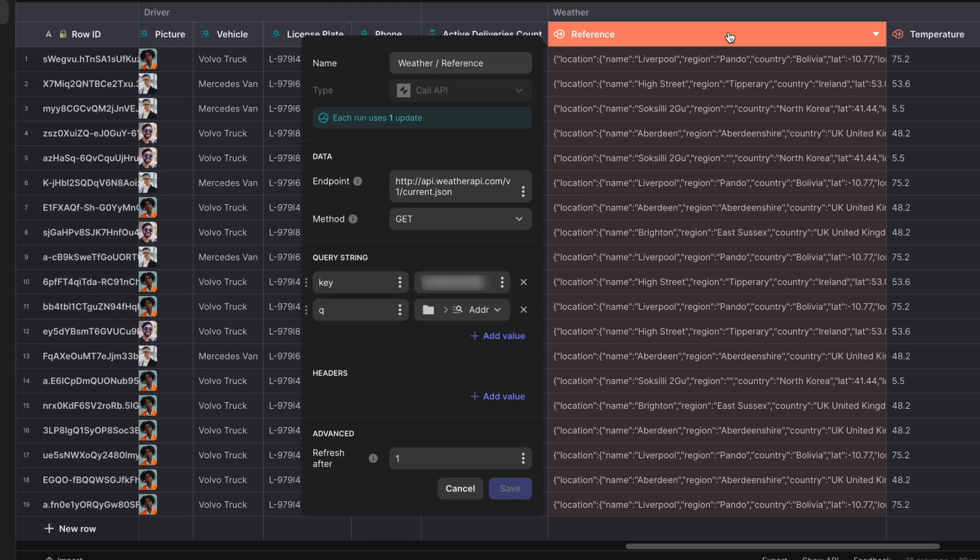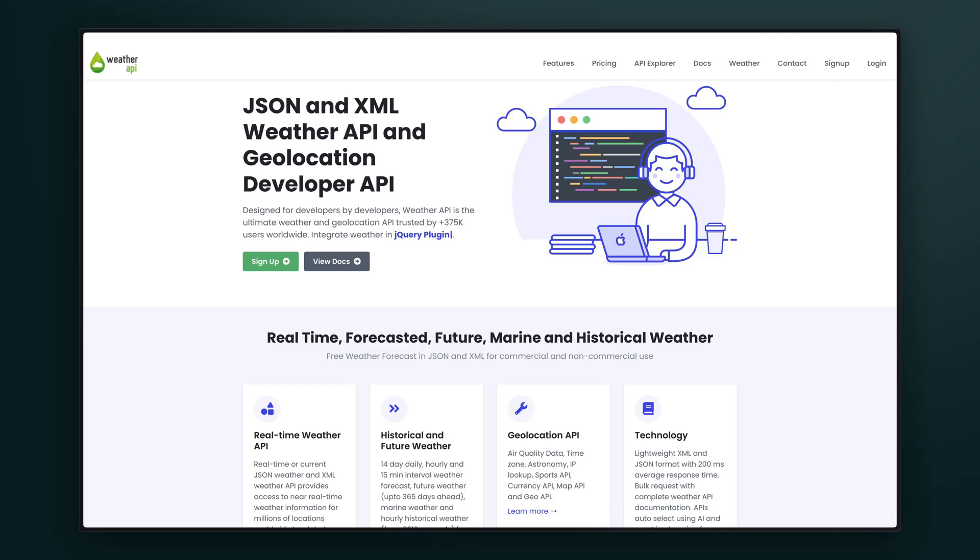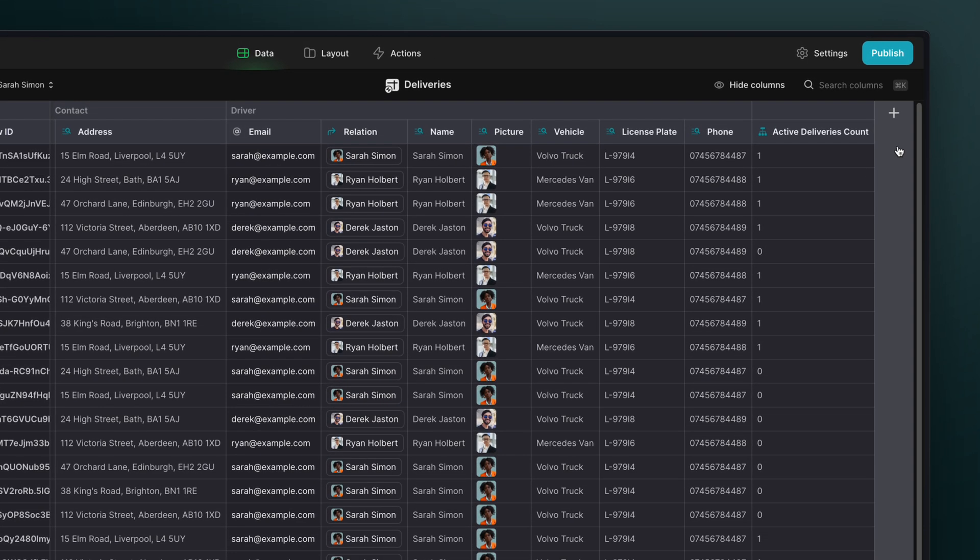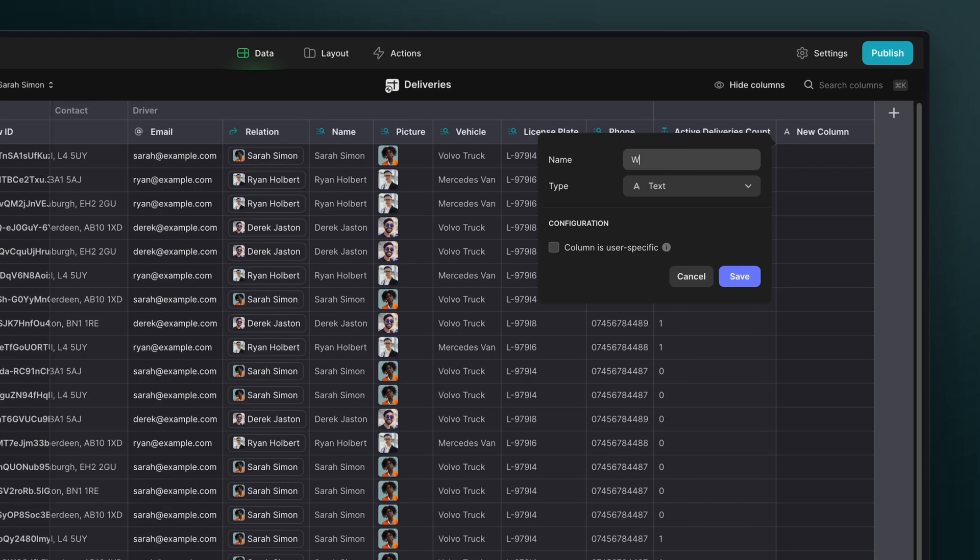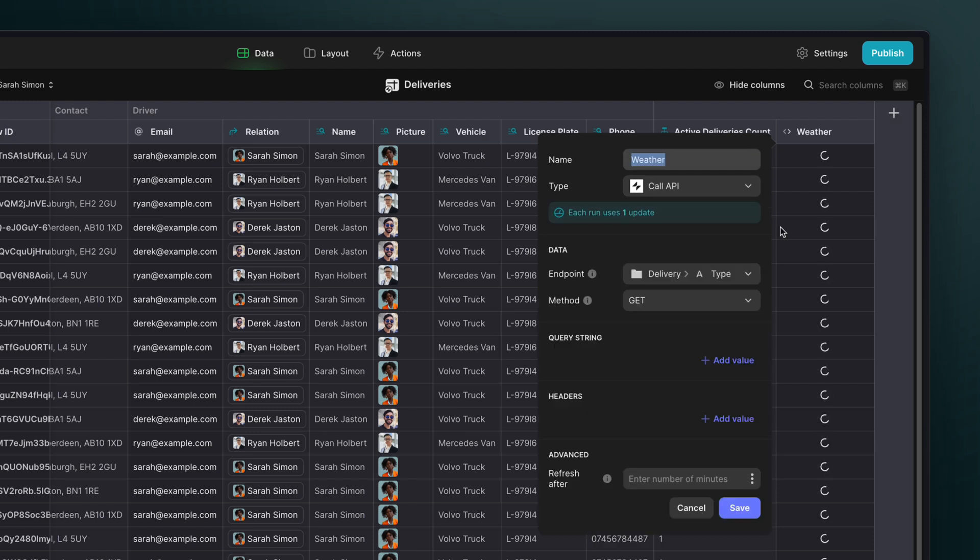Now, we showed this briefly in our previous video, but we're going to cover this in a bit more depth. For this example, we're going to use weatherapi.com. In the data editor, we'll create a new call API column and add our endpoint.